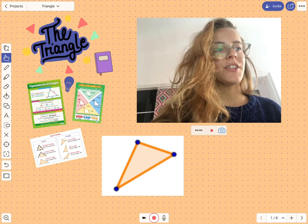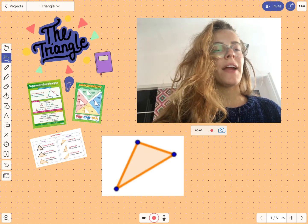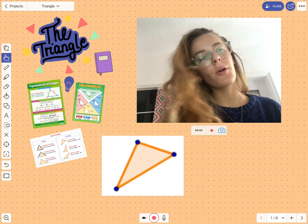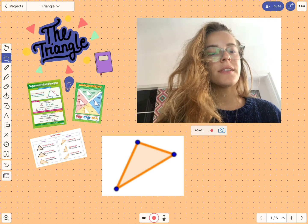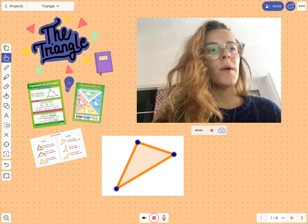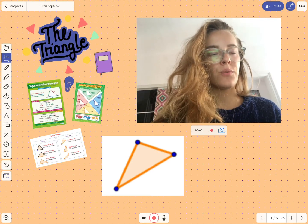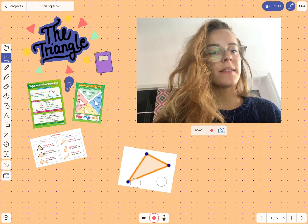Hey, it's Angelique from Explain Everything. Today I'm going to show you how to add captions when you are using visuals on the canvas.